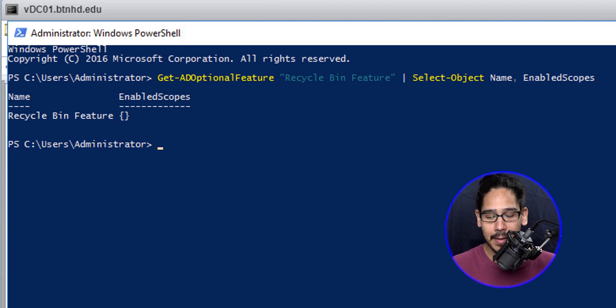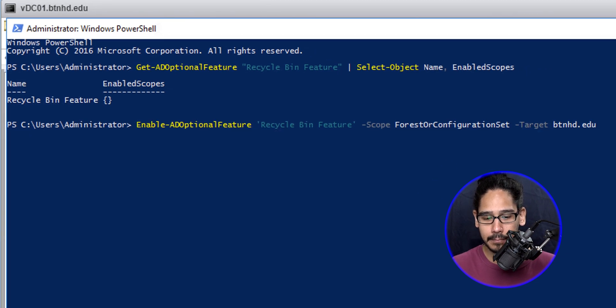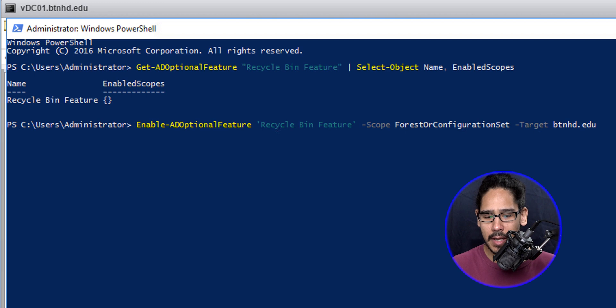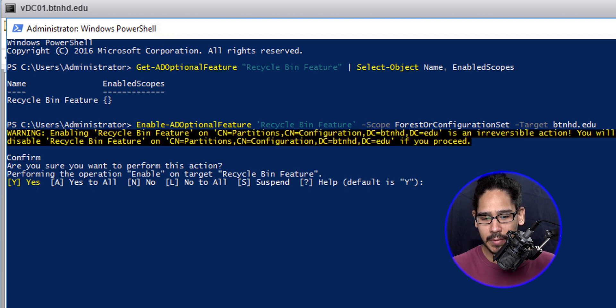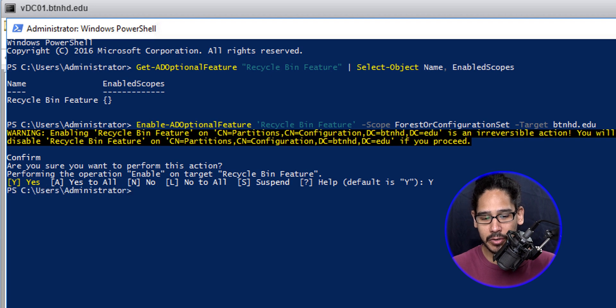Now to enable it, we need to run the following command. Super easy. Hit Enter. It's going to give you this. We're definitely going to hit Y on the keyboard and hit Enter, and you're done.